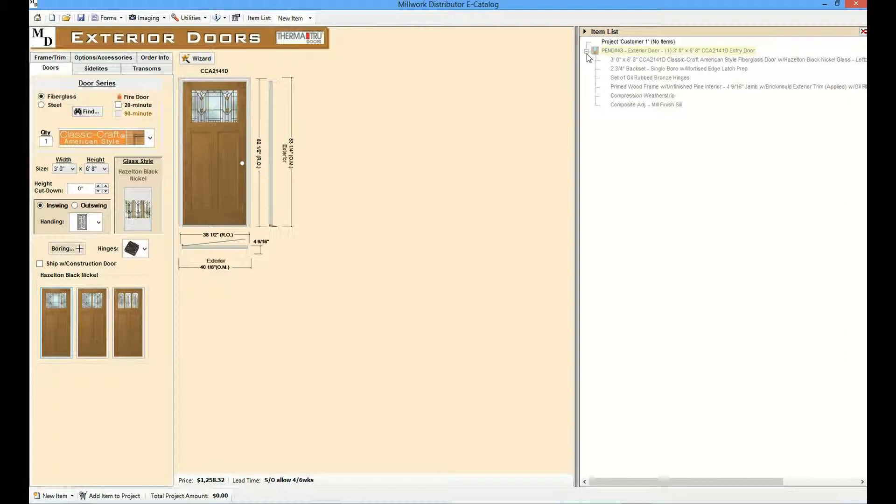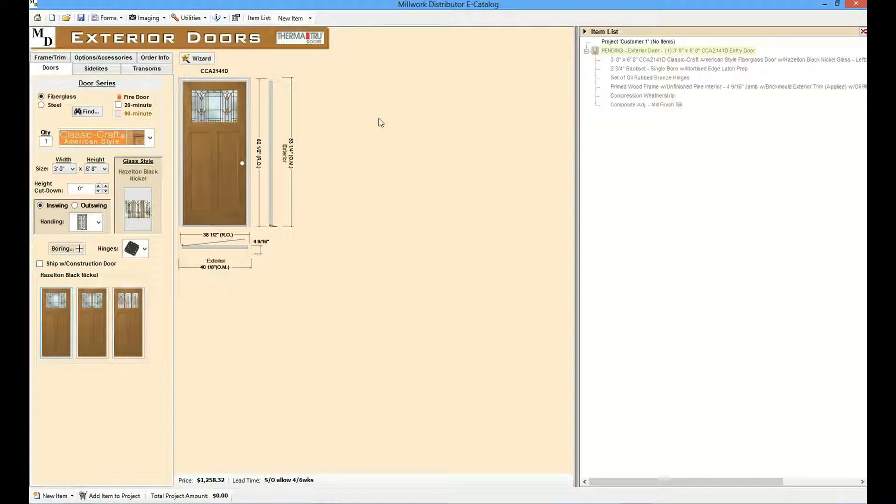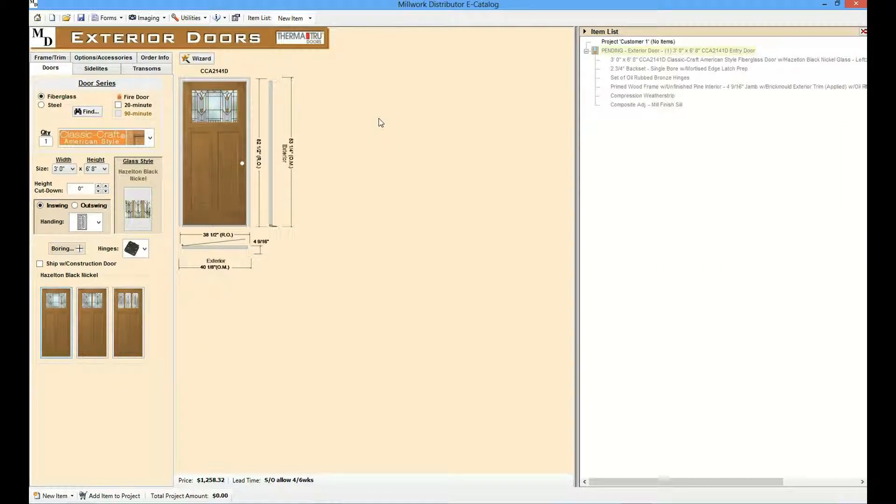Additional features are included in some modules. A wizard option to step the user through the selection process. A catalog creator feature that allows users to create their own price pages. And all modules include the ability to add manual line items.